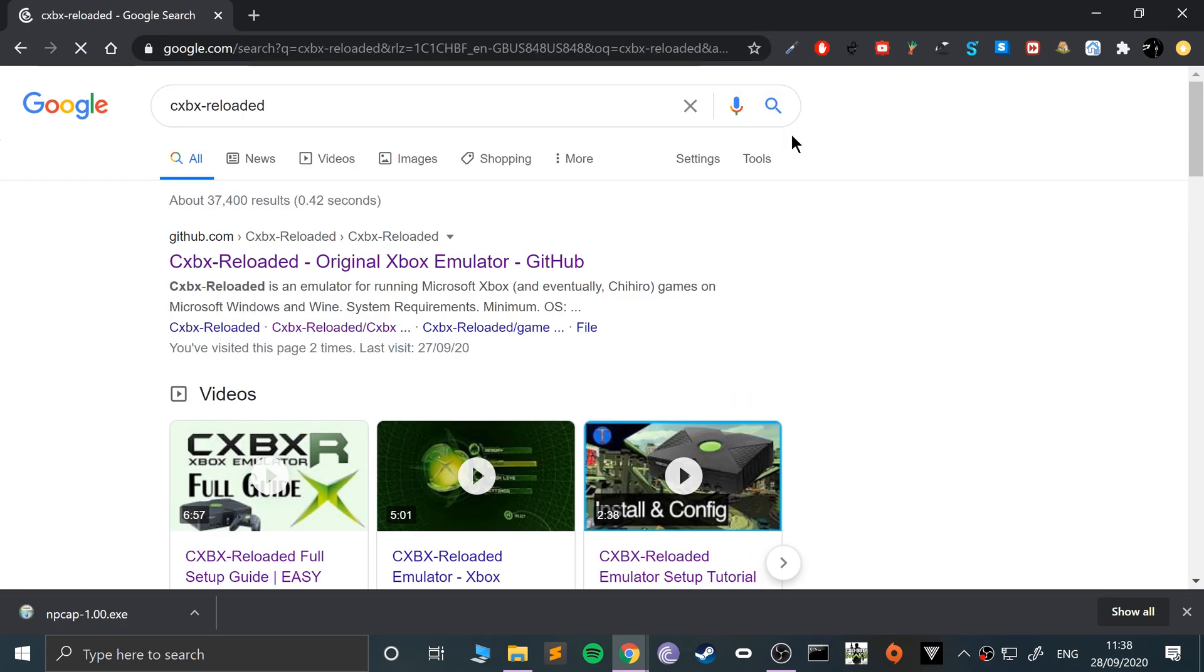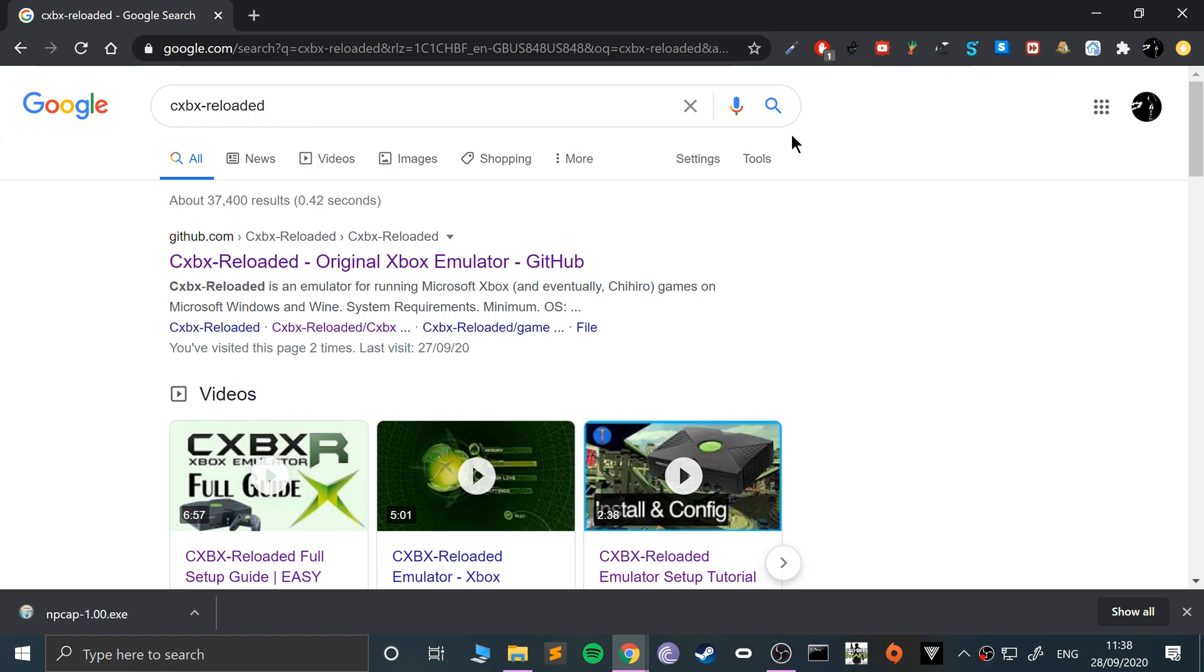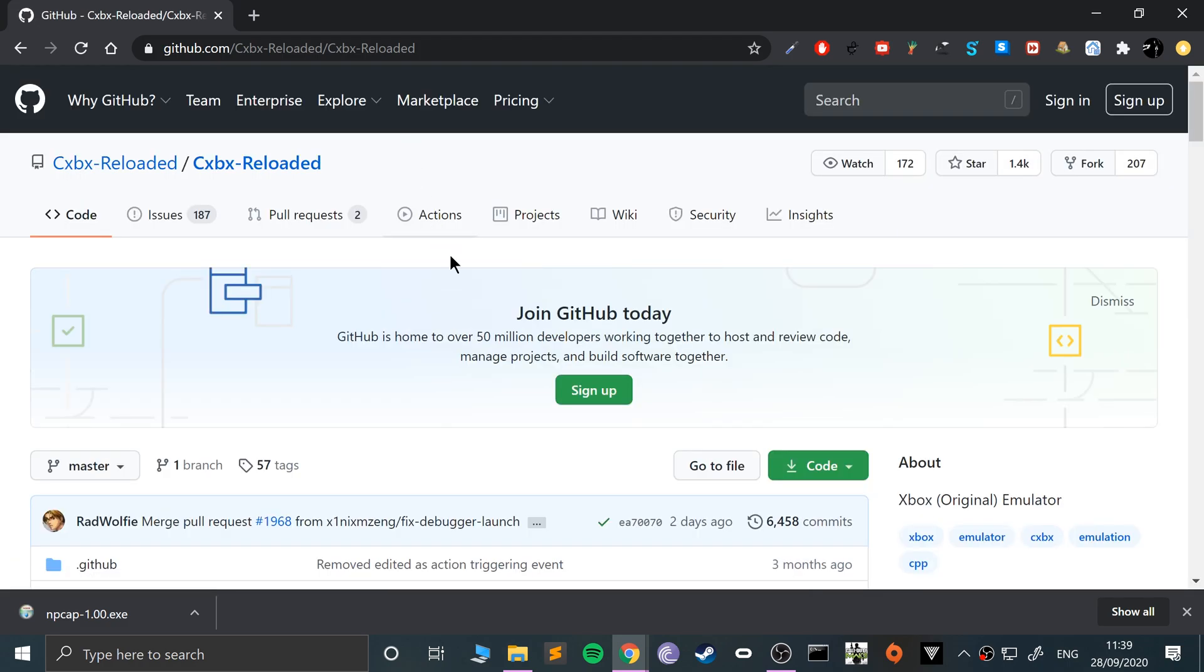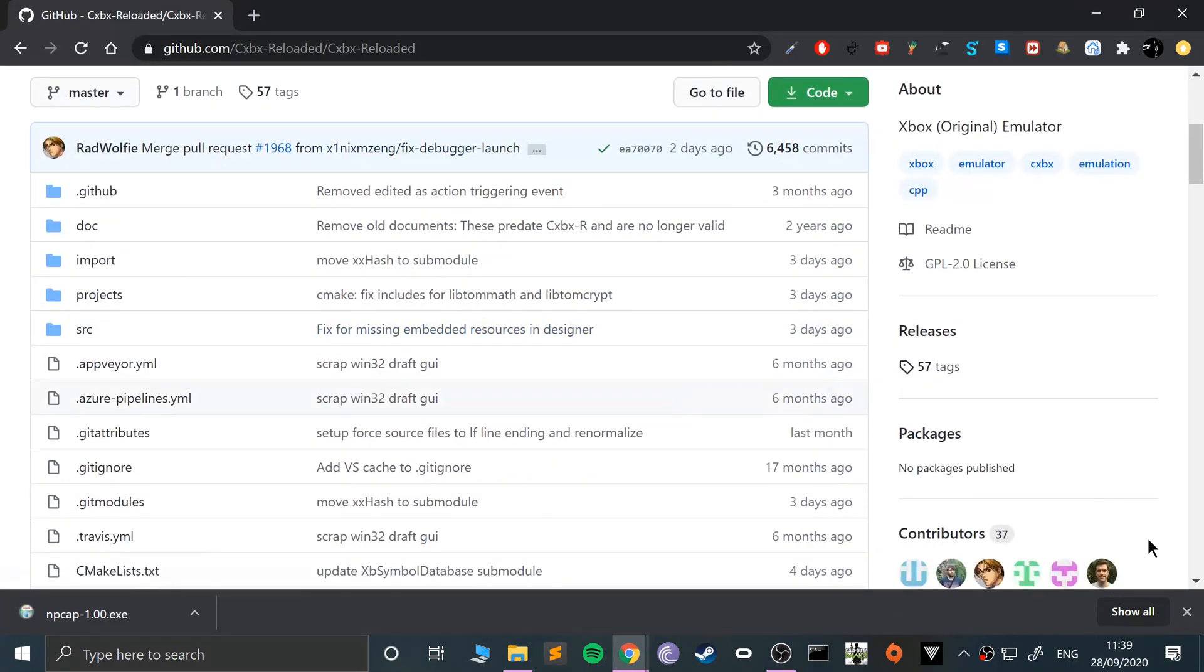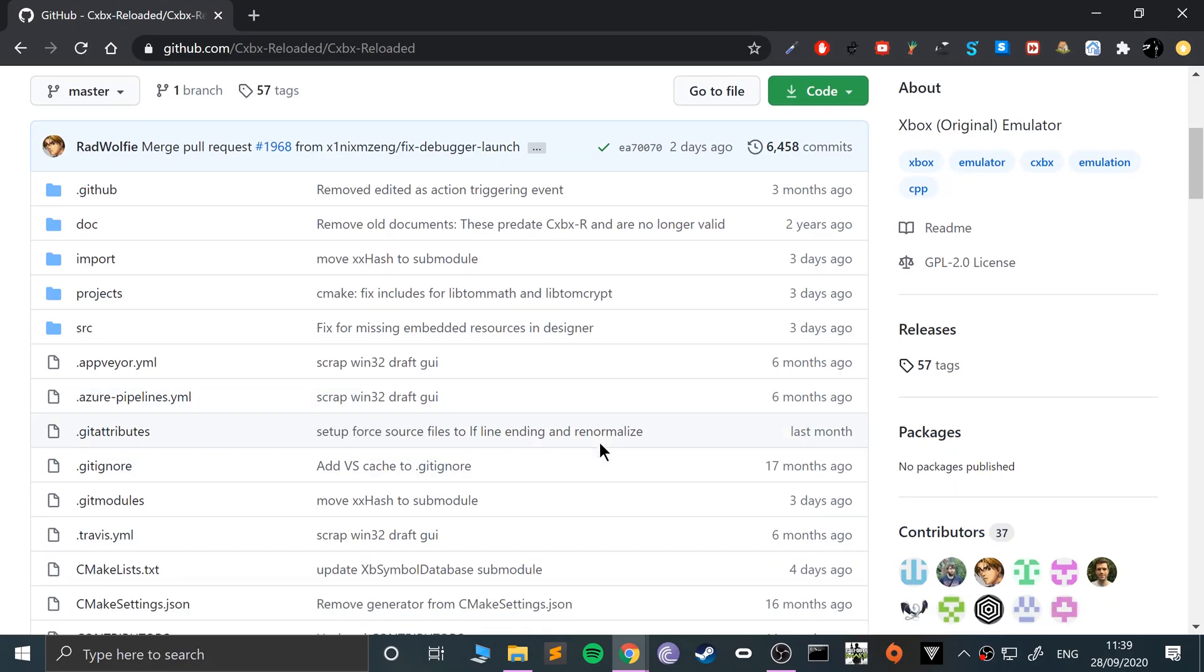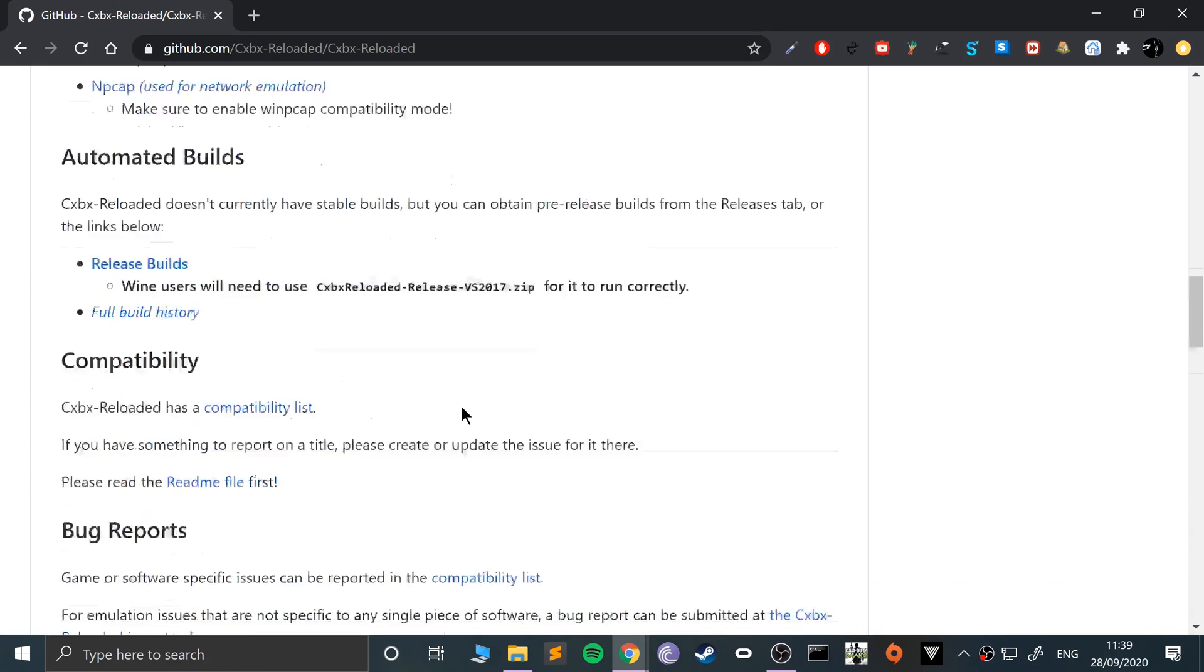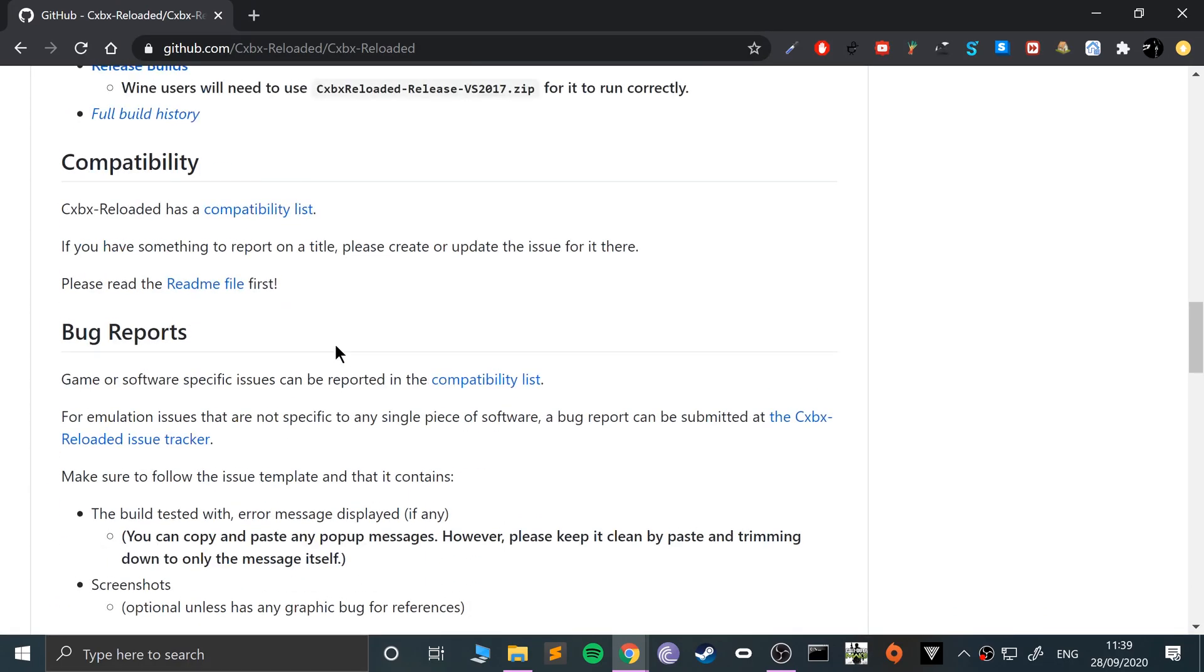This is for Windows, as you can see I'm on Windows. Go to the GitHub page. I'll provide a link to all the useful stuff in the description, or you can Google it.